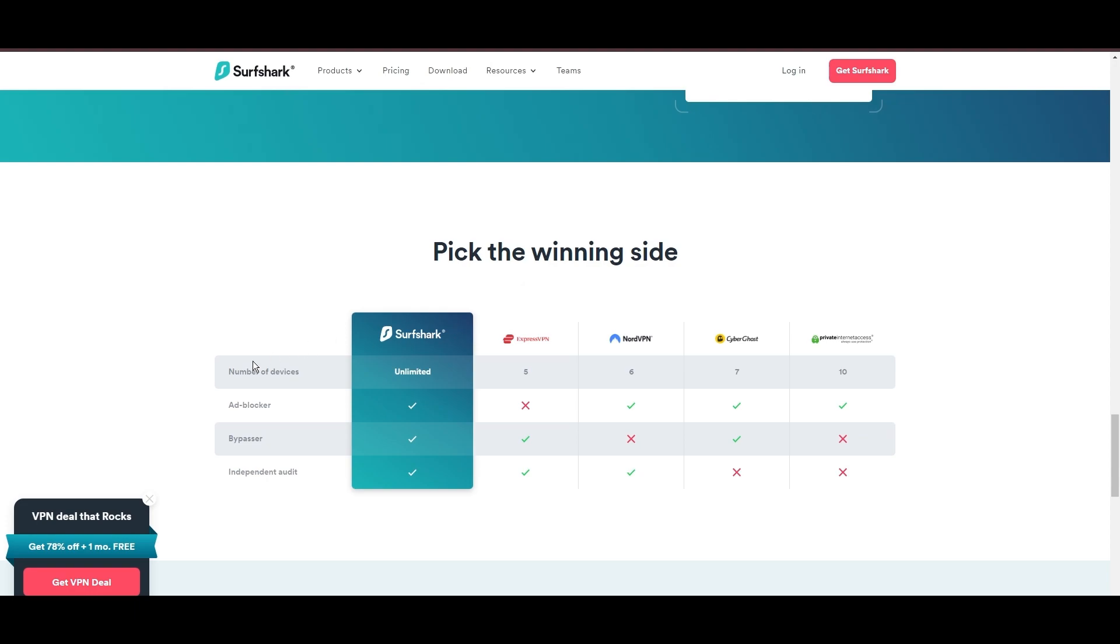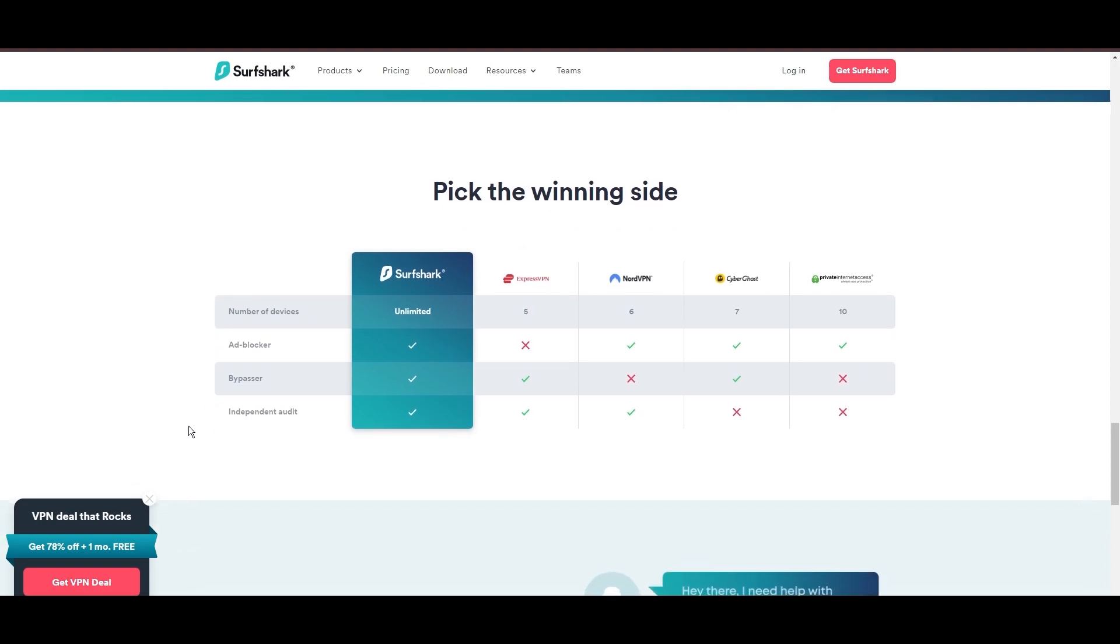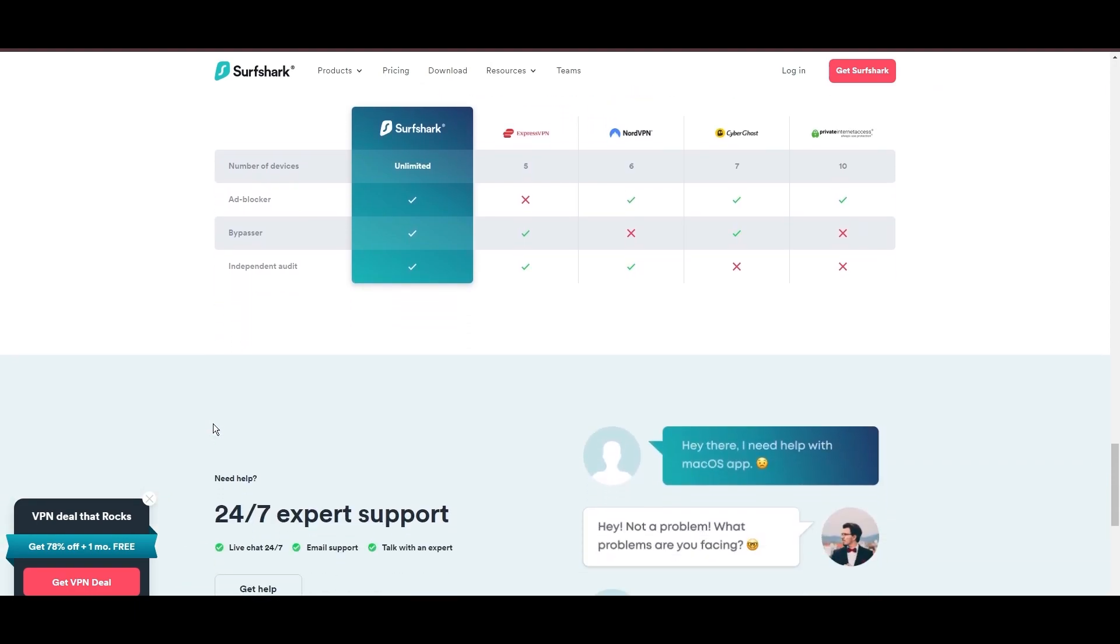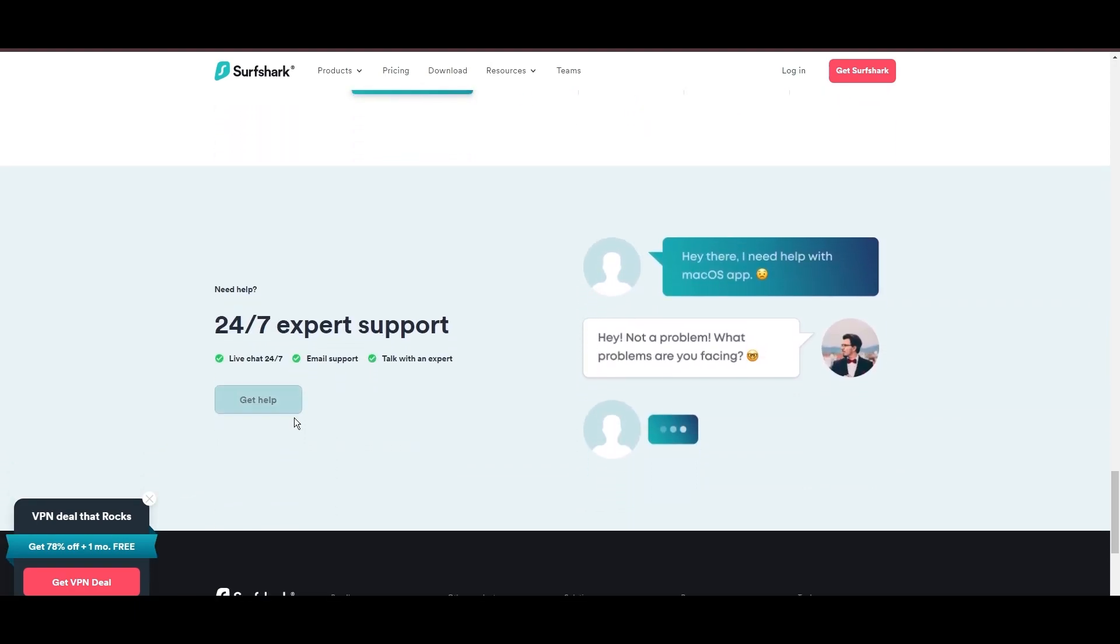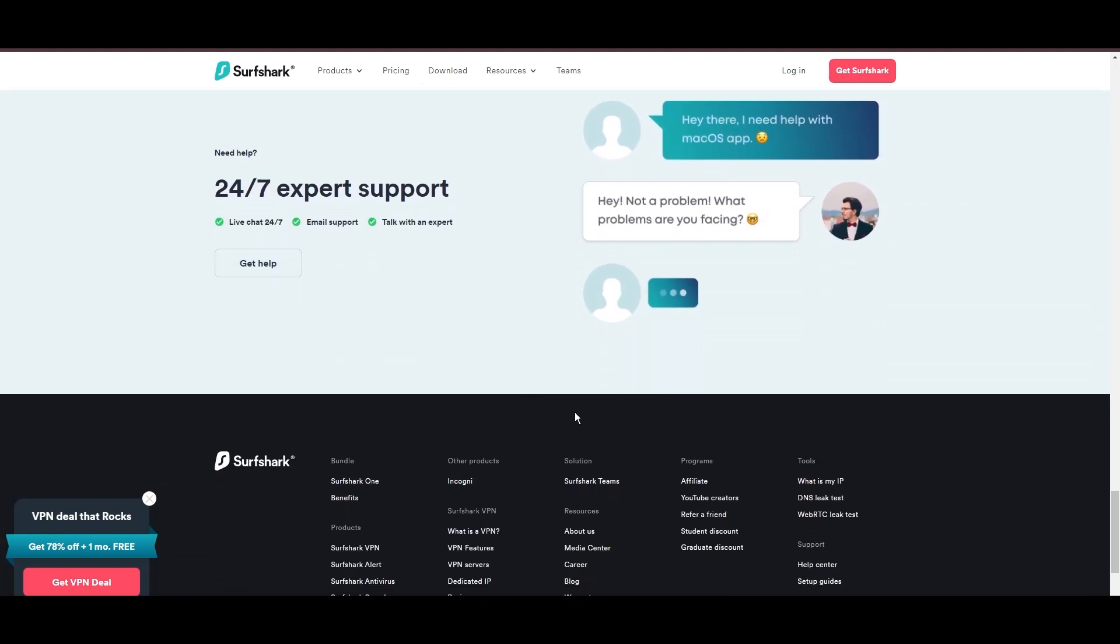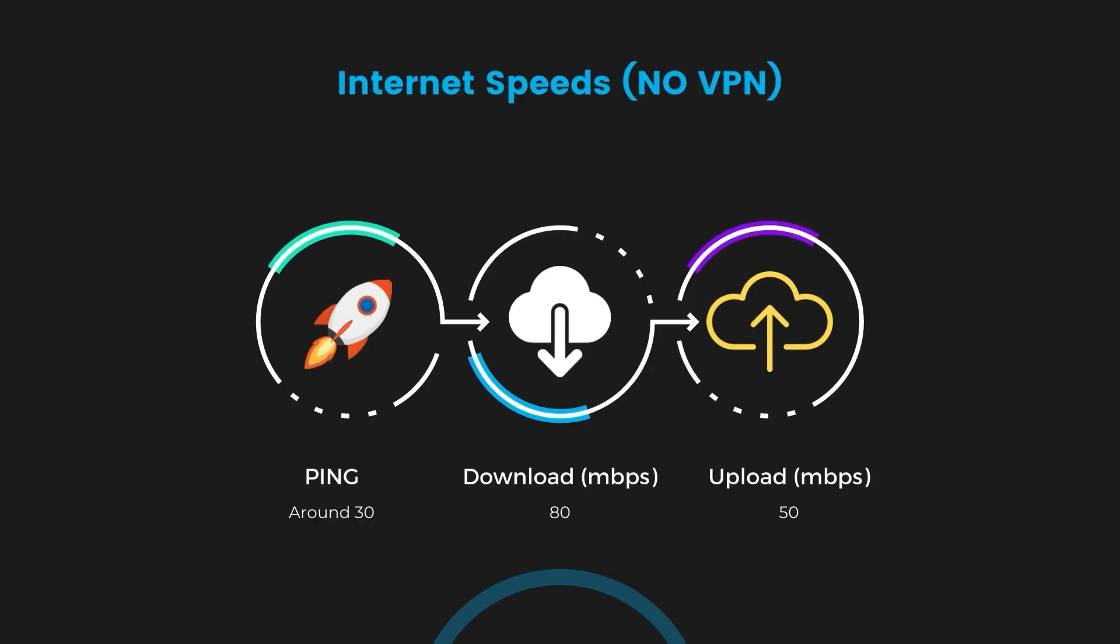If you're still deciding which VPN we've discussed in this video is the best fit for Viaply, let's delve into some tests we conducted to compare their performance. Firstly, we have NordVPN.